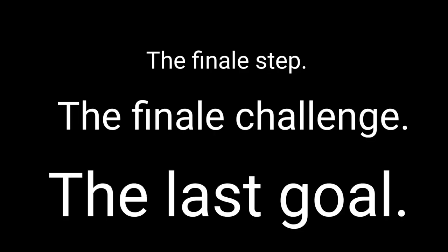The final step, the final challenge, the last goal is, if this video gets over 250,000 comments in 24 hours, I will reveal my face.